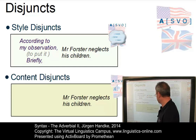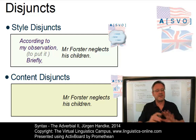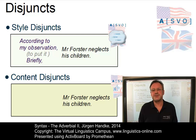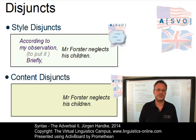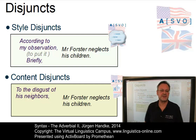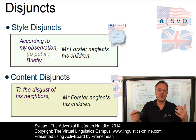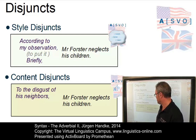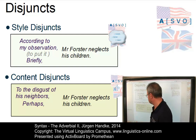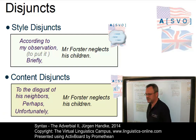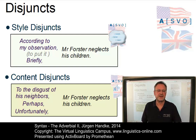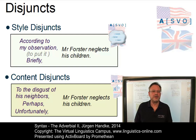Then we have the class of content disjuncts. Using the same sentence, 'Mr. Forster neglects his children', the class of content disjuncts is much larger than the class of style disjuncts. Content disjuncts make observations on the actual content of an utterance and on its truth conditions. For example: 'To the disgust of his neighbours, Mr. Forster neglects his children.' Content disjuncts comment on the certainty of the truth value — we could say 'Perhaps, Mr. Forster neglects his children' — or evaluate the content: 'Unfortunately, Mr. Forster neglects his children.' Evaluation and commenting on certainty of truth are typical aspects of content disjuncts.